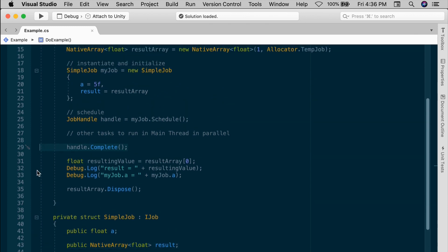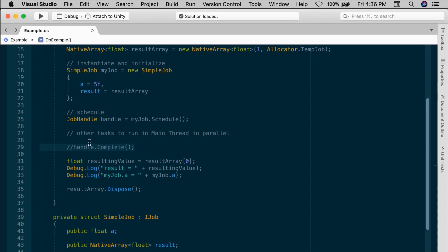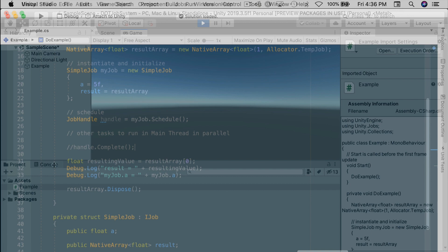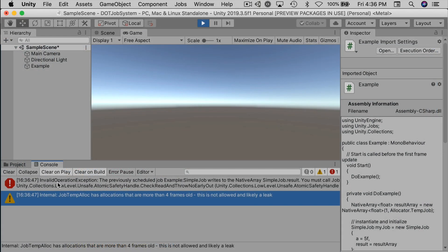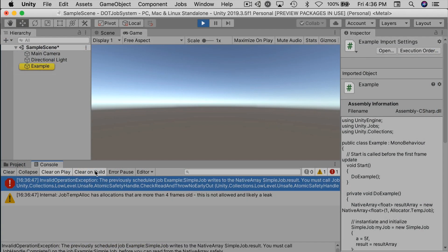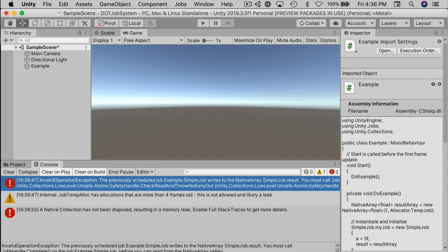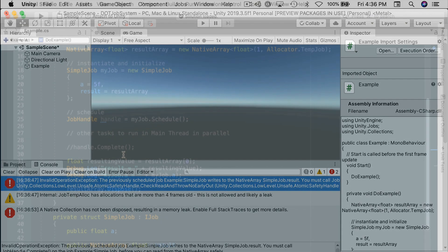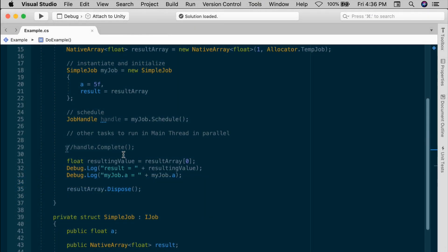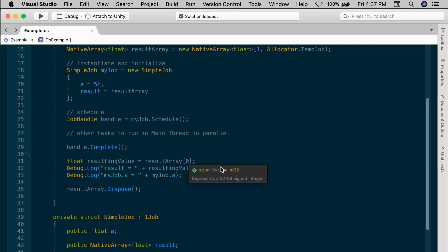The job handle complete is another safety mechanism. Complete indicates that the job is done processing. Only afterward is it okay to access the native array. If you were to try to use the result array zero without invoking complete on the job handle, you would get an error. And you can try that really quickly. If you want to comment out the handle dot complete, save the script and try it again. This time unity says, Hey, you didn't guarantee that the job finished. Why are you trying to access the result array? Okay, so we need that handle dot complete. And now is all back to normal.